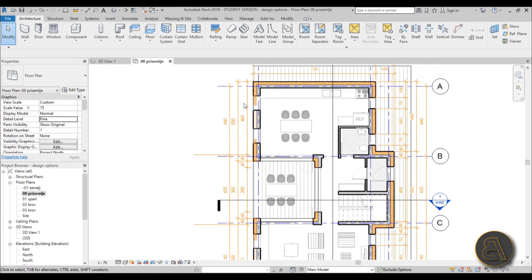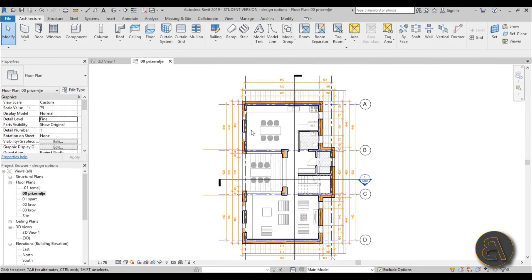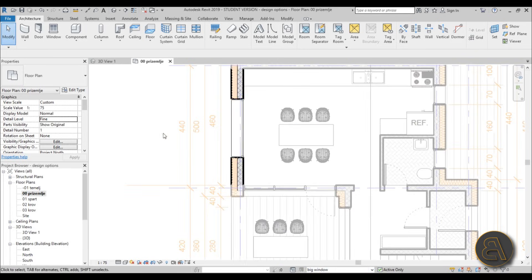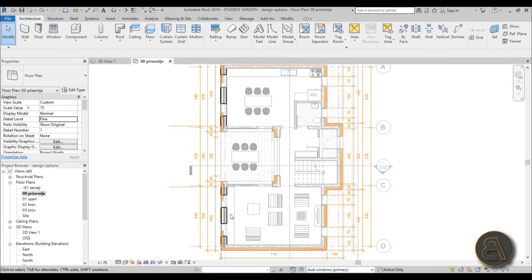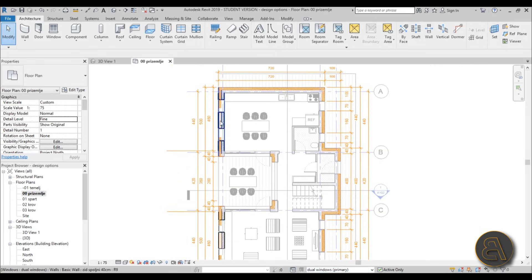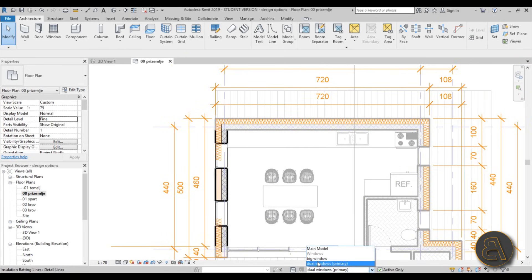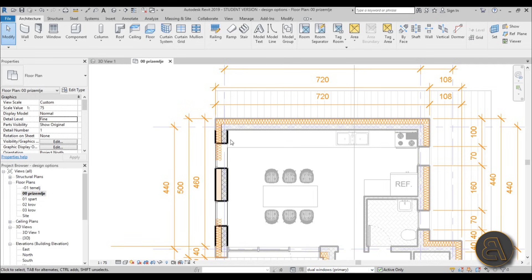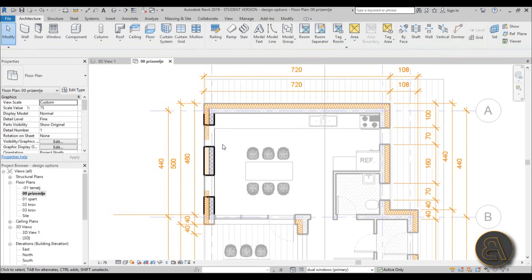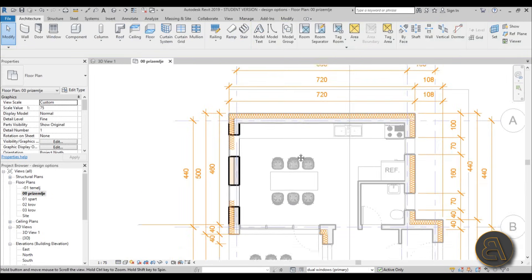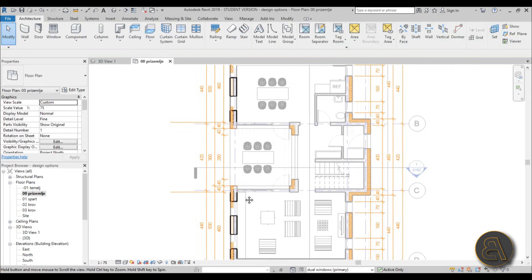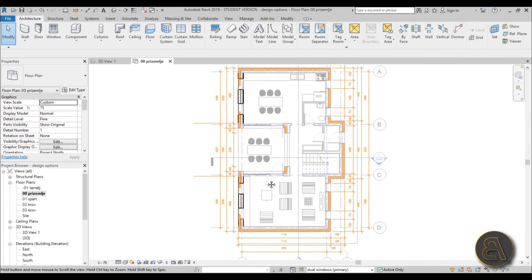One more thing — if we go to Level One floor plan, you can see the options actually change across all views. In floor plan, we can switch to Big Windows, or switch to Dual Windows, and it updates there too. Whenever we're inside an option set, the option elements appear darker or black and everything else is grayed out, so you know what to select.